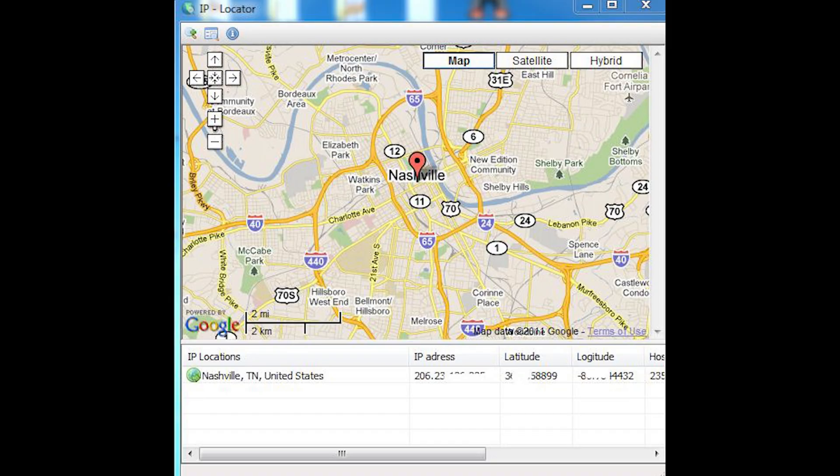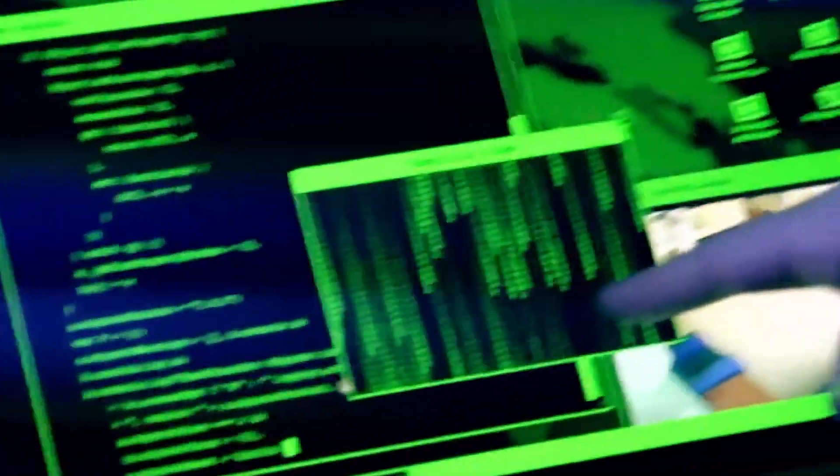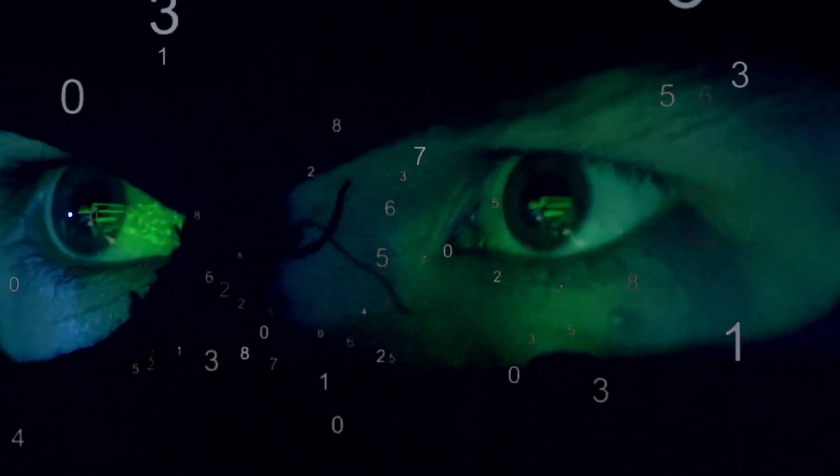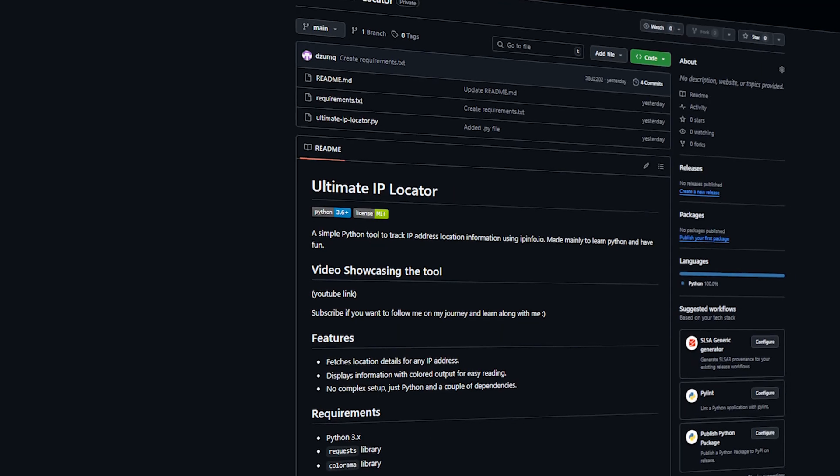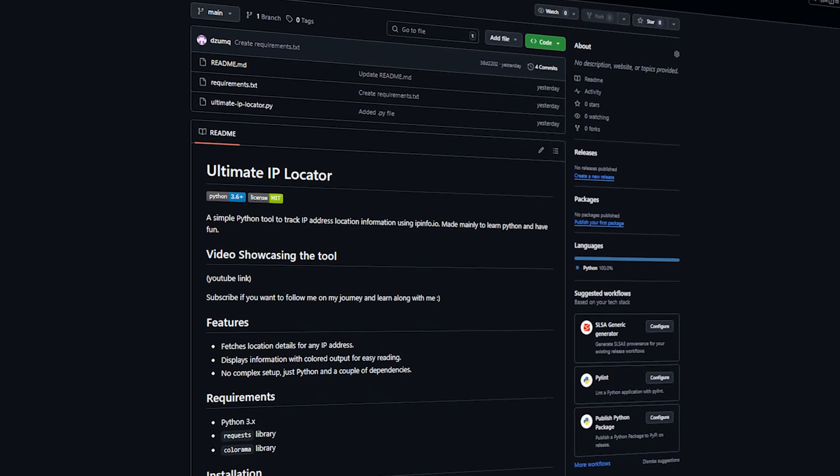let me show you how to find someone's location using their IP. I made a Python script that streamlines this process and makes you look like a cool badass hacker guy while you're doing it. It's called Ultimate IP Locator, and it's on GitHub,